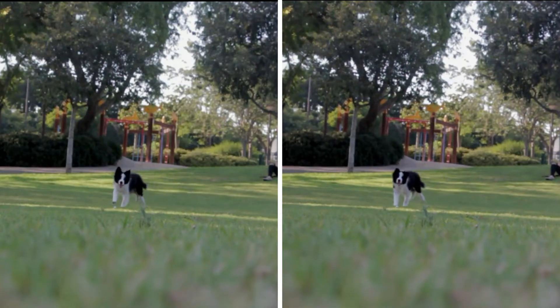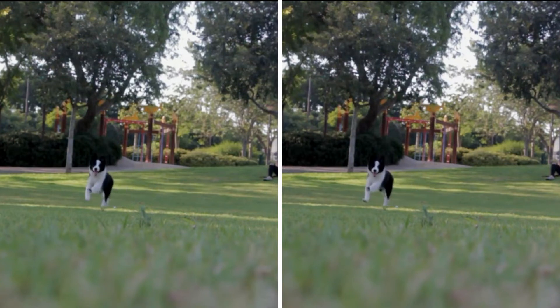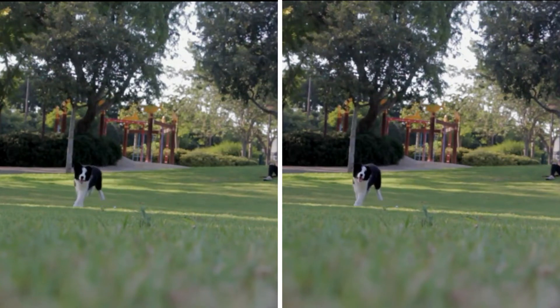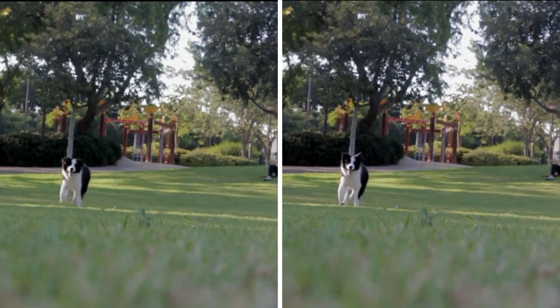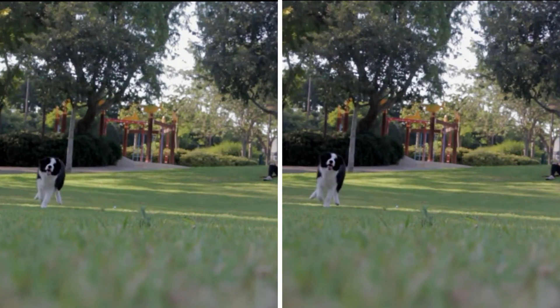In this Topaz Video Enhance AI tutorial, I'll show you how to create slow motion up to 2000% with the help of AI.